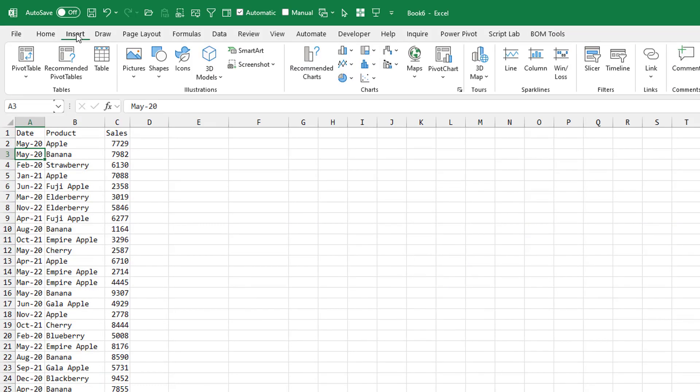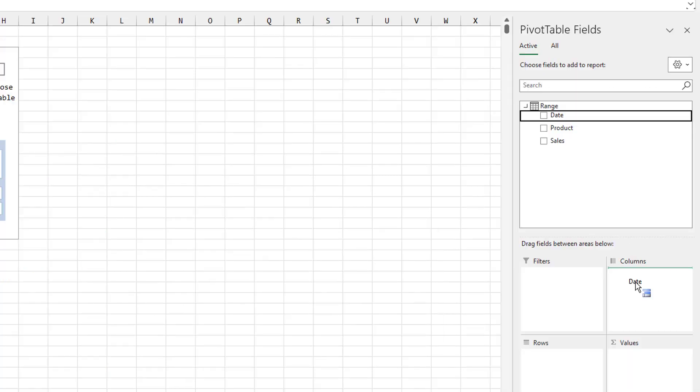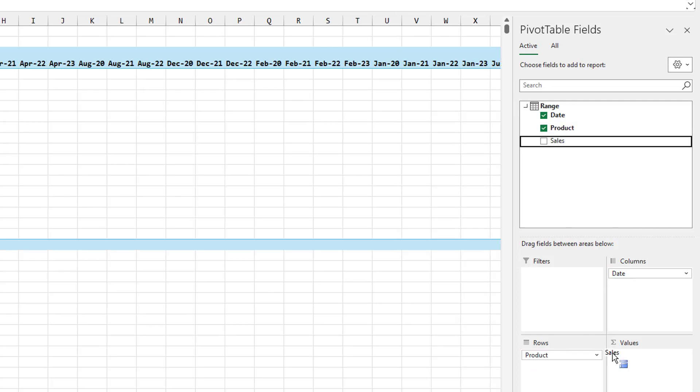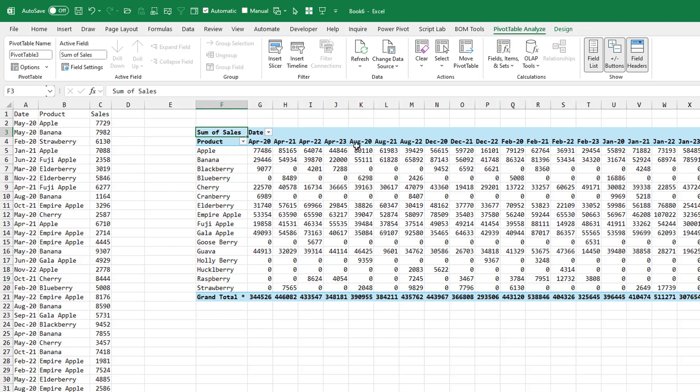So essentially, Insert Pivot Table. I'm going to choose this box. Add this data to the data model. Dates across the top. Products down the side. Sales. And we still have the wrong sequence here.